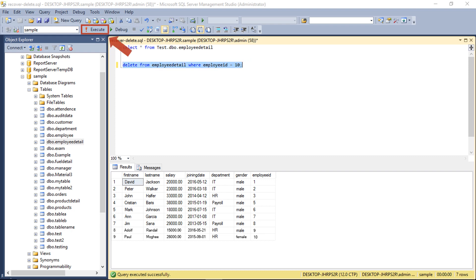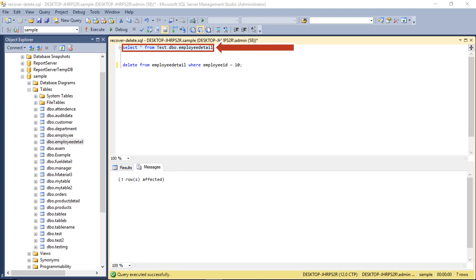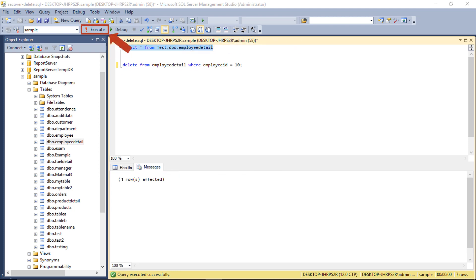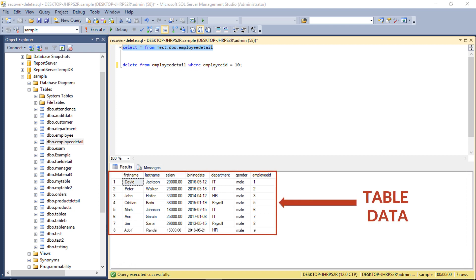Then click the execute button on the top navigation menu. Now you can see the message below. Now let's choose the select from option and click execute button. You can see the data tables will appear below, and you can see the changes after deleting the table.